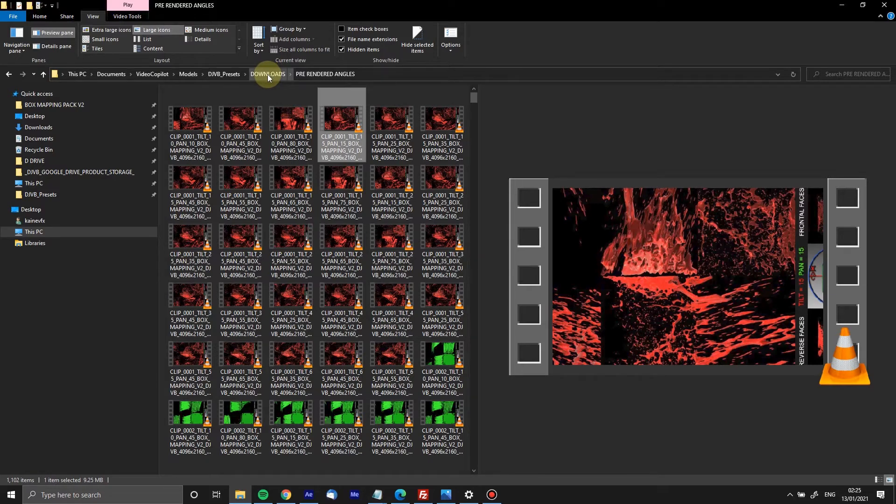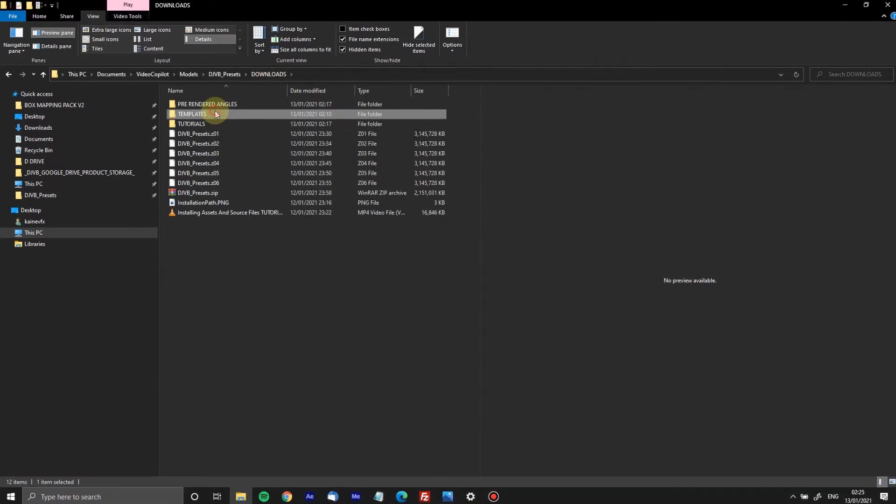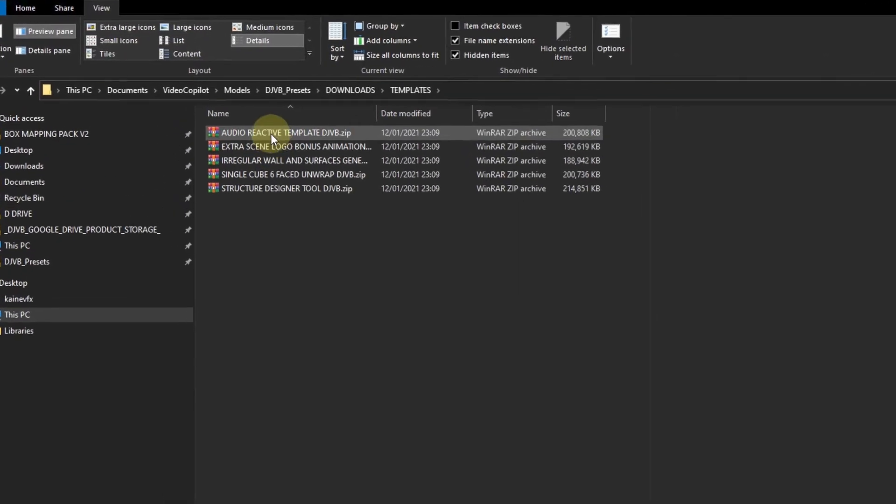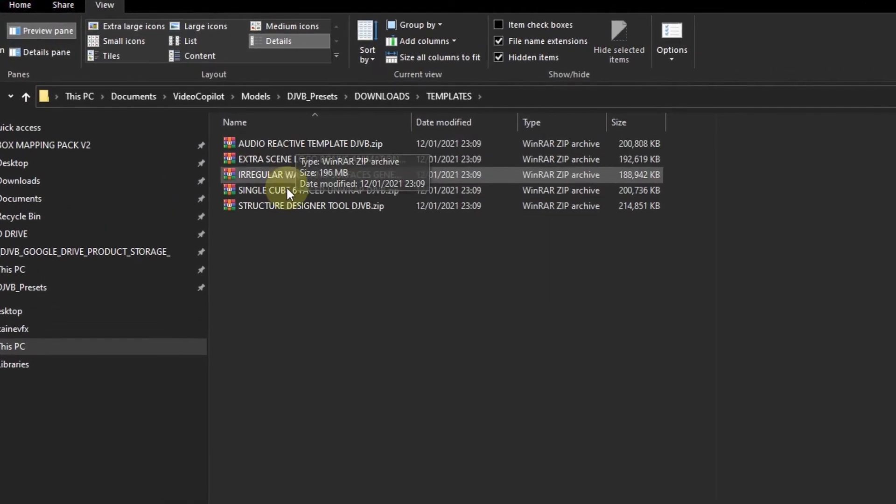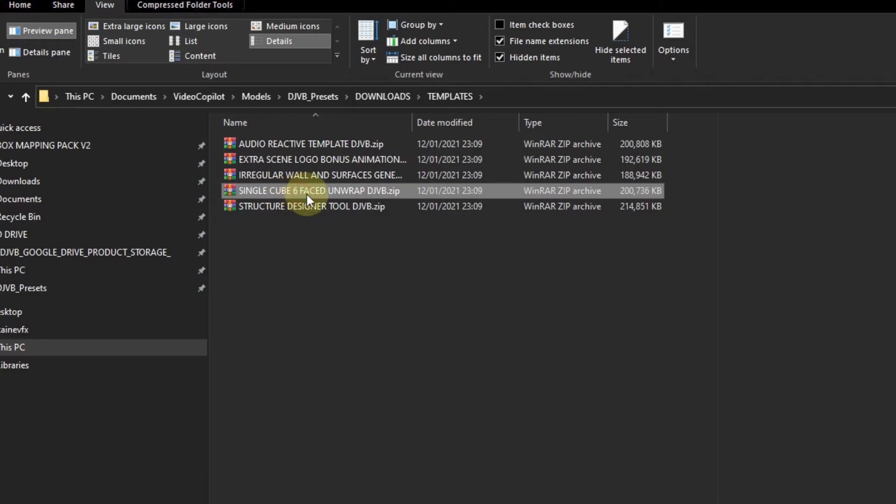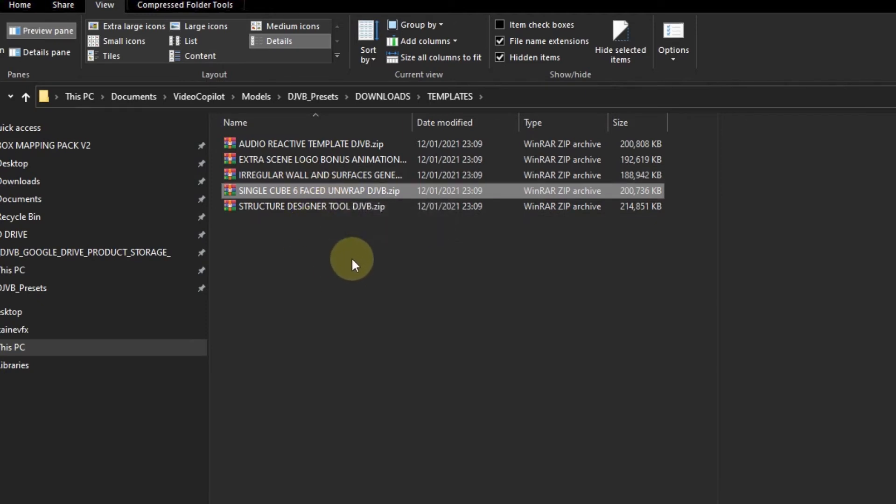In the next folder, this is the templates folder. We have a few templates in here: the structure designer tool, the single cube sixth face unwrap. Now what the difference between this and a normal unwrapping of the content is...